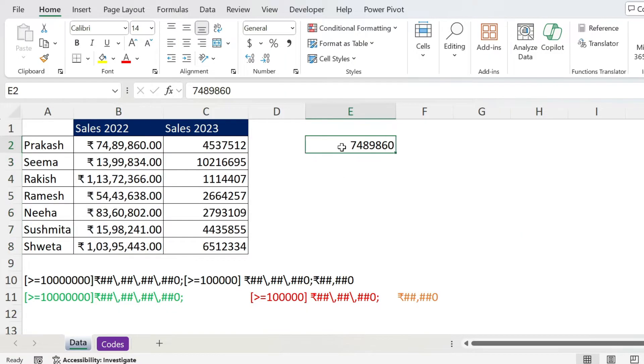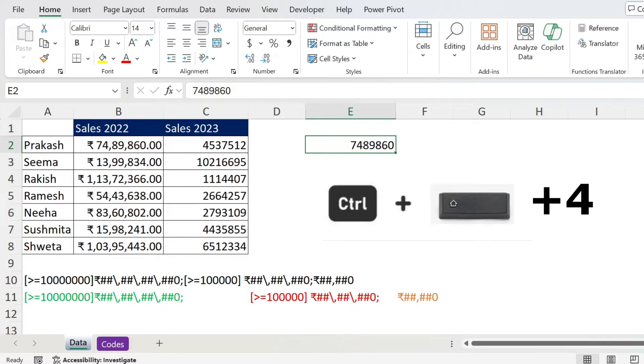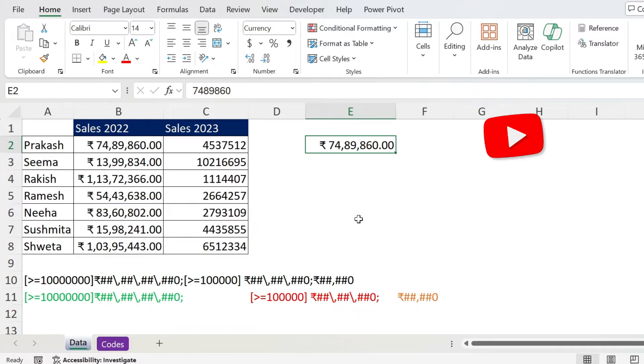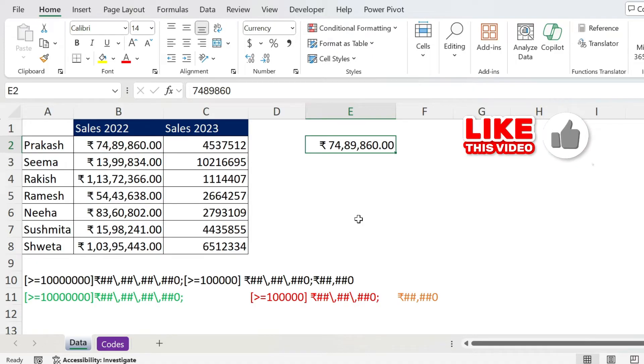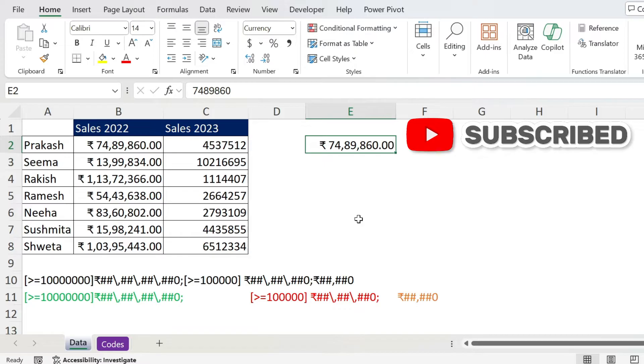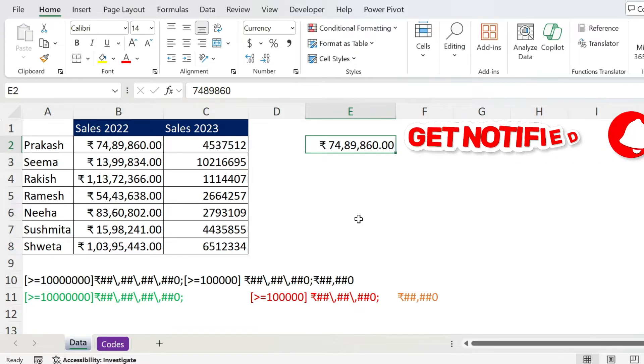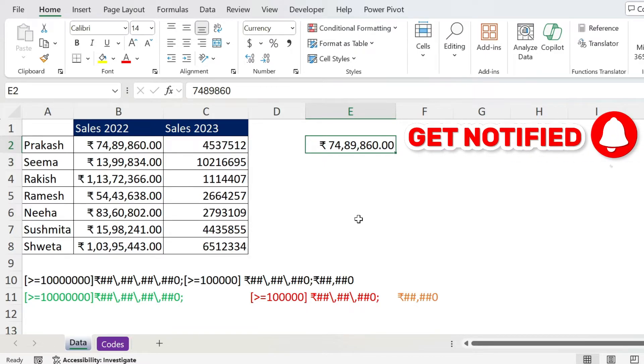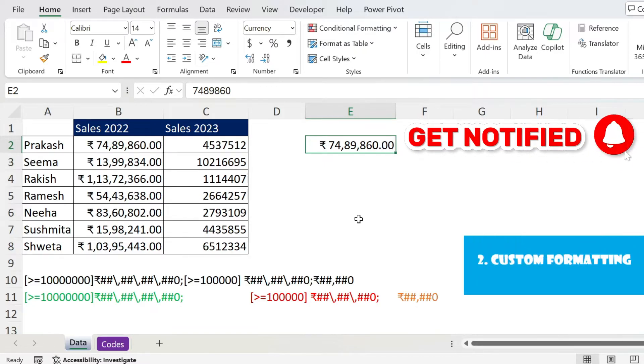If you try selecting any number now you can press CTRL SHIFT 4 and it will format it for you automatically. Now the problem with this approach is that if you put the file in another computer with different regional settings then it's not going to show you the desired output. This is why I'm going to show you how to do it with custom formatting.